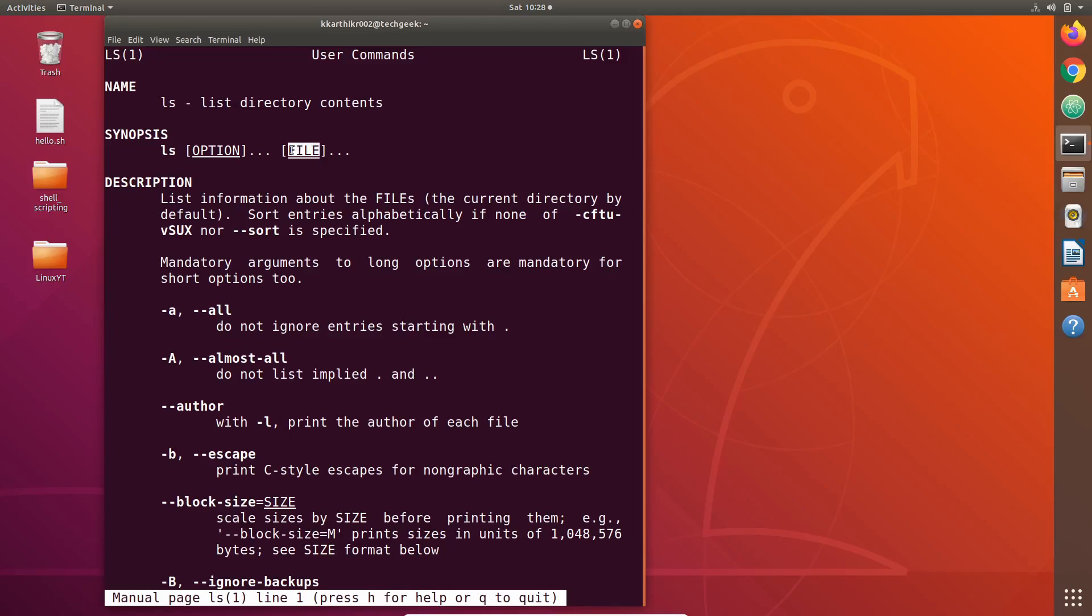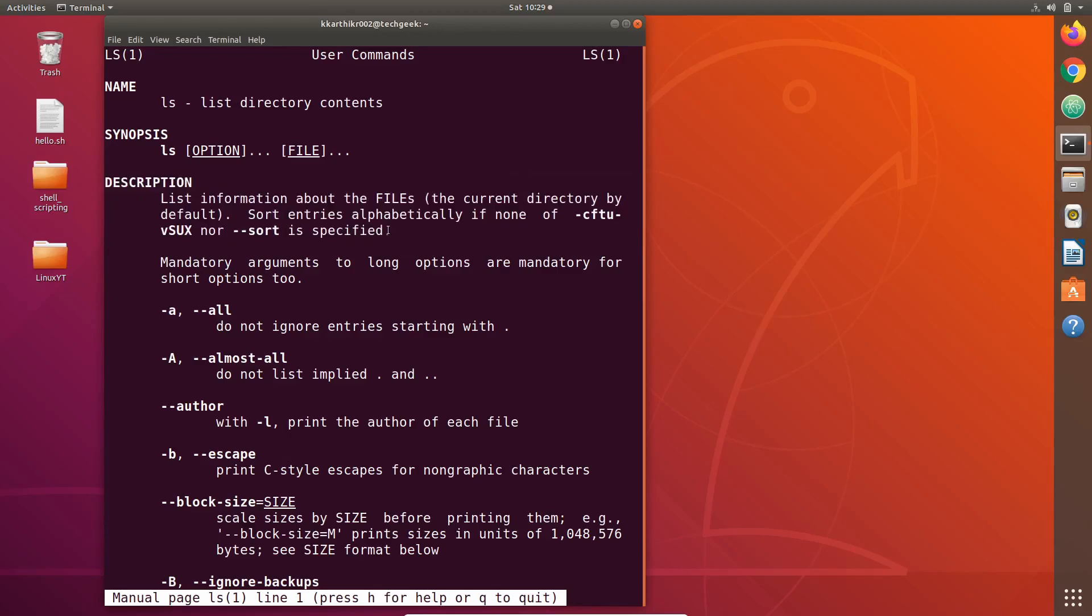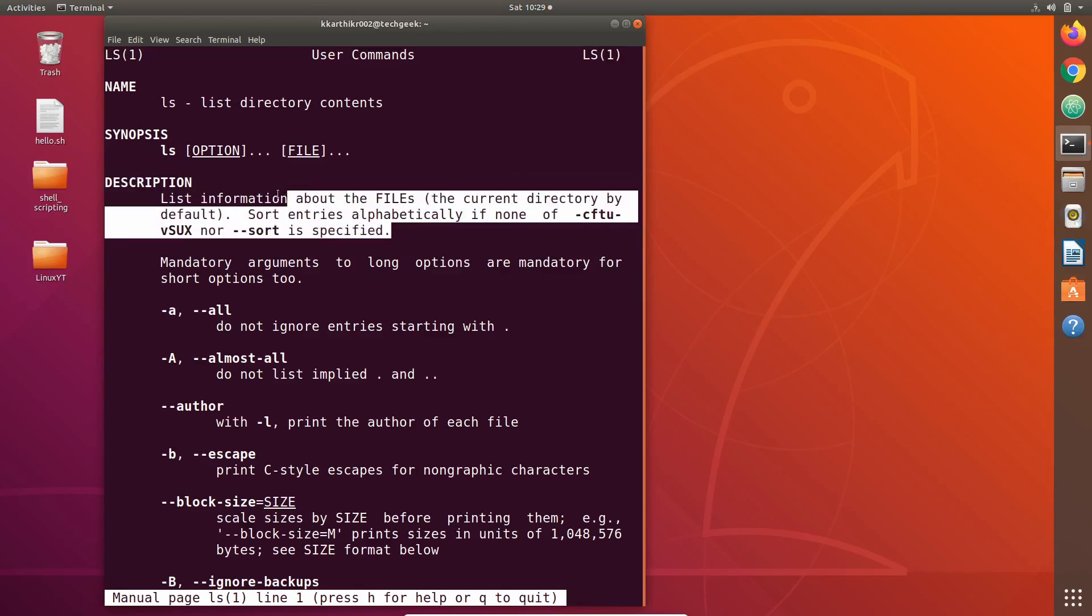Here it means that it is a directory - the argument is the path to a directory. Then these arguments are also optional in ls command, which is specified by these square brackets, and then these three dots specify that you can give as many arguments as you need.